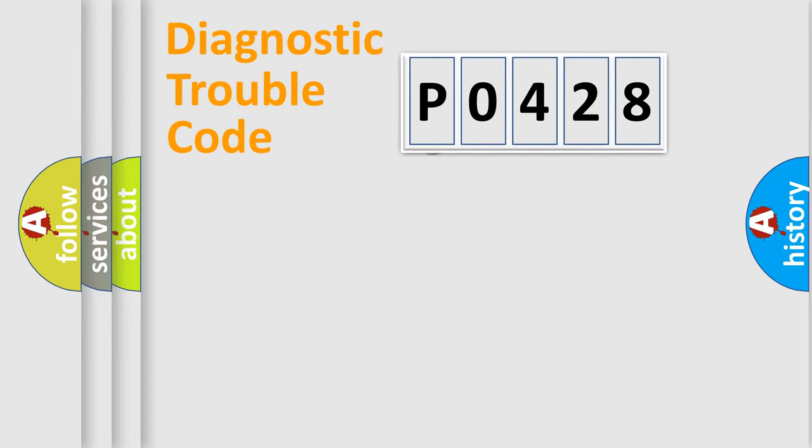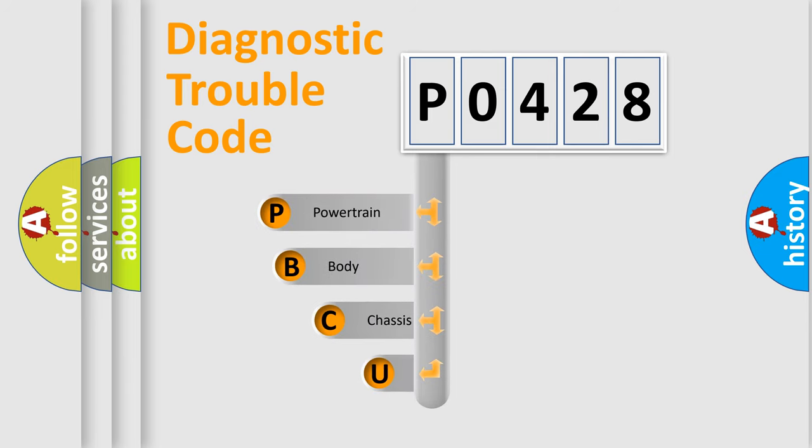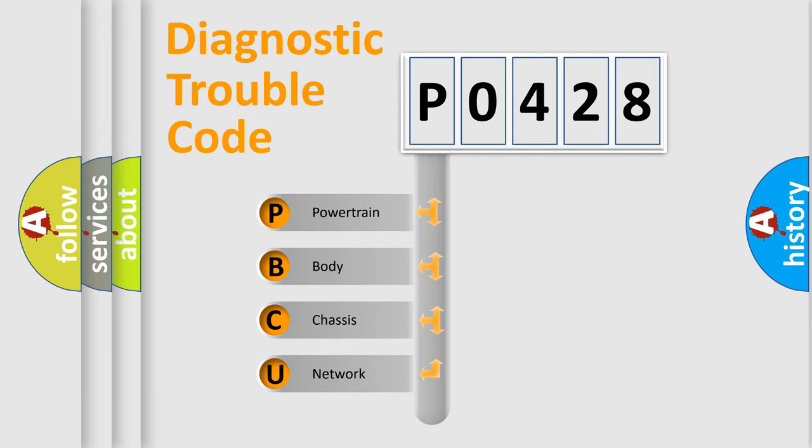First, let's look at the history of diagnostic fault code composition according to the OBD2 protocol, which is unified for all automakers since 2000. We divide the electric system of the automobile into four basic units.